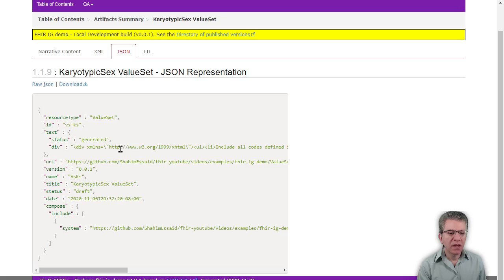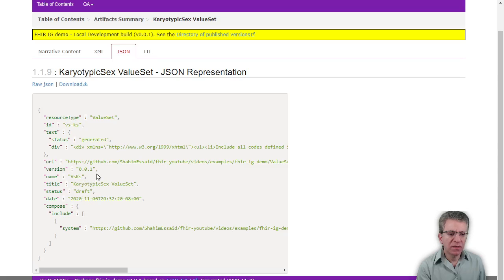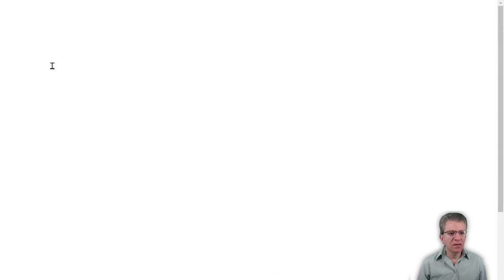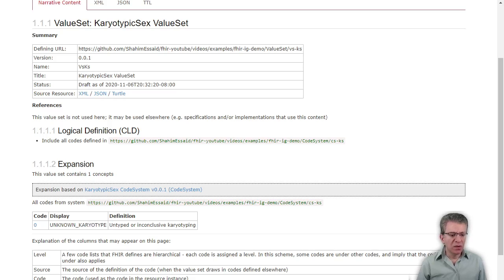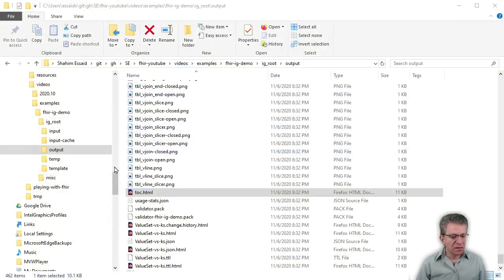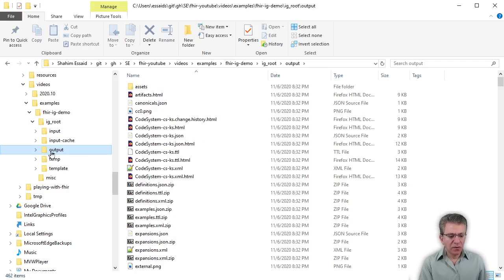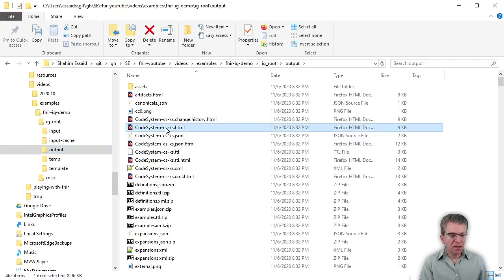If we look at the JSON form of it, just like in the code system, it has the same fields I entered and adds a few additional default ones. If you click on the download here, it will just download this file for you, or you can look at it in raw JSON form. This is the value set definition, and there's an expansion of it here on the HTML page. But you would also like to have an expanded form of it in JSON. So let's look at something that gets built as part of the IG build — this is the output folder.